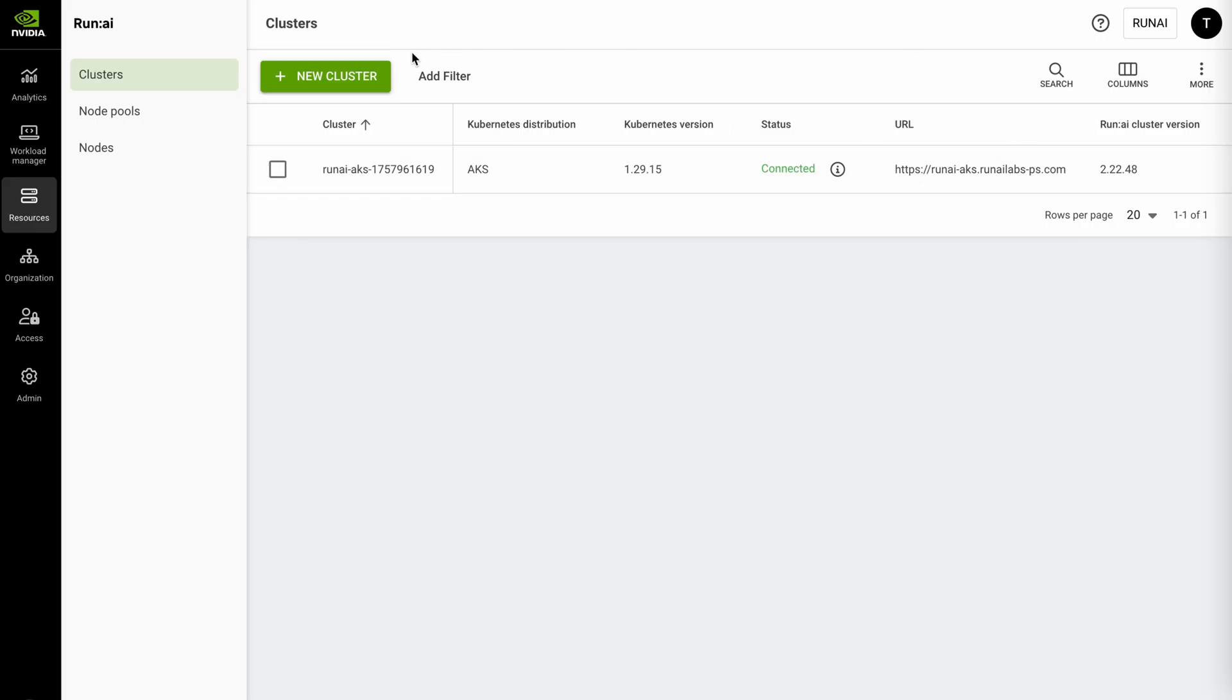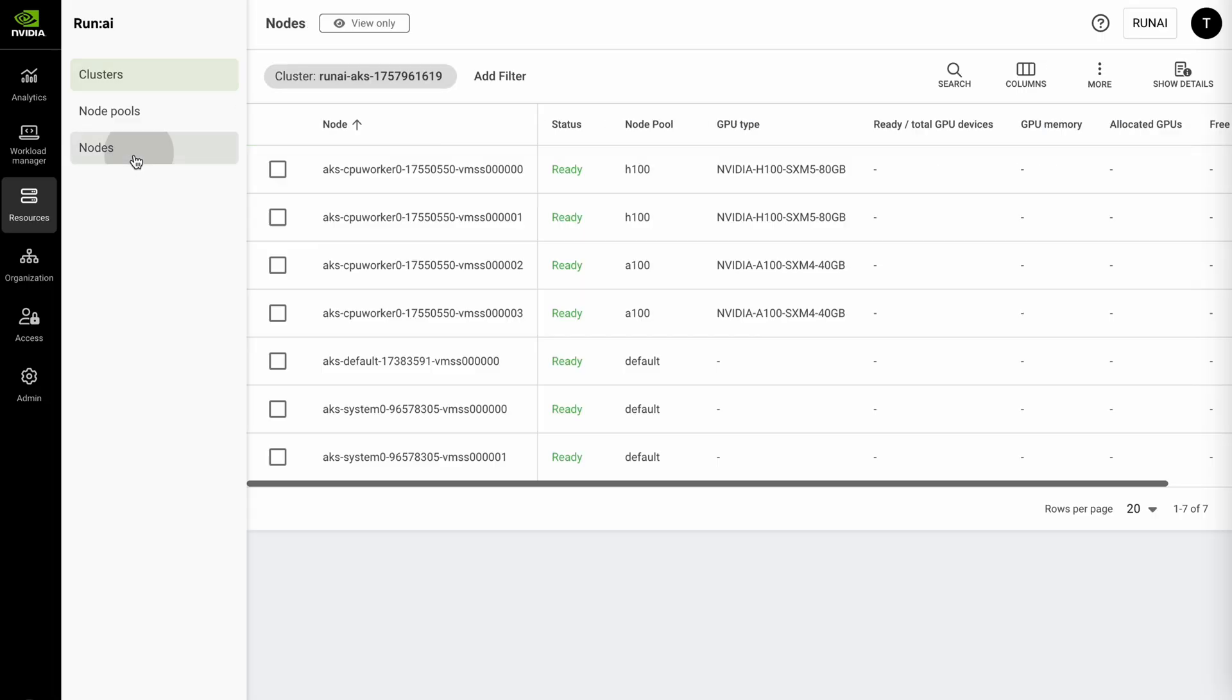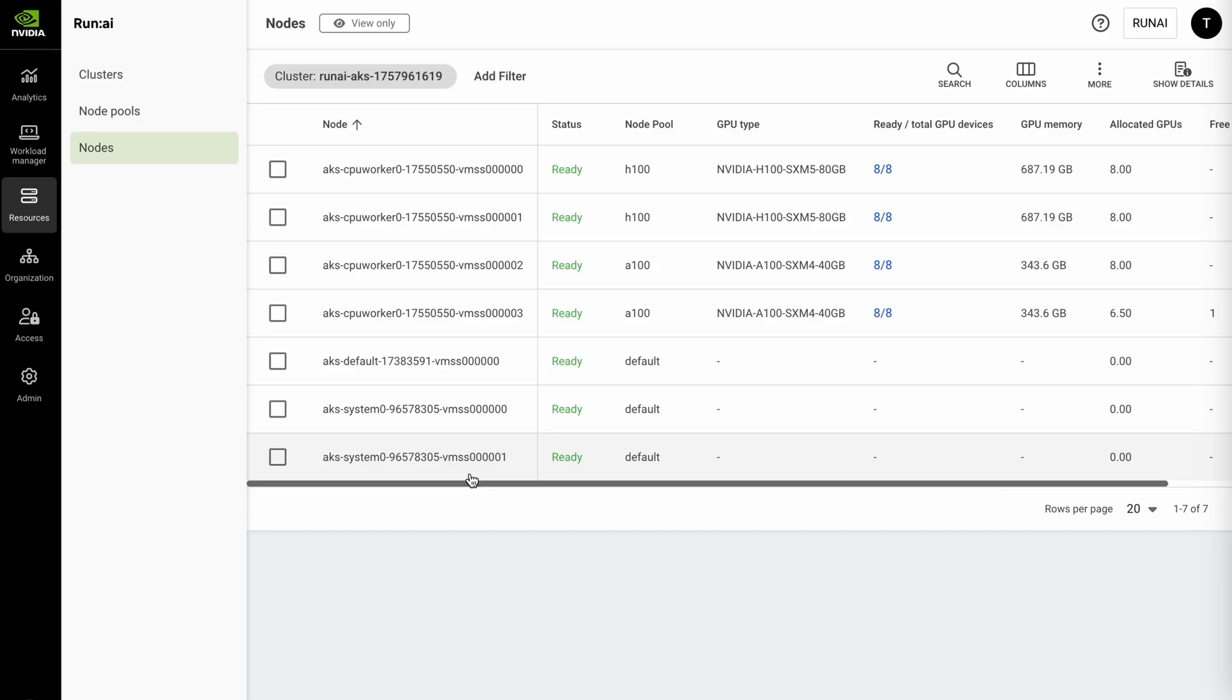When you add a new cluster to the platform there's a few things that you'll see. First you can see all of the nodes from our AKS cluster are in this nodes view and you can see we have a few CPU worker nodes as well as some GPU worker nodes. You also see we have a mix of GPUs or a heterogeneous mix of GPUs within the cluster. We have two nodes of A100 as well as two nodes with H100 GPUs.